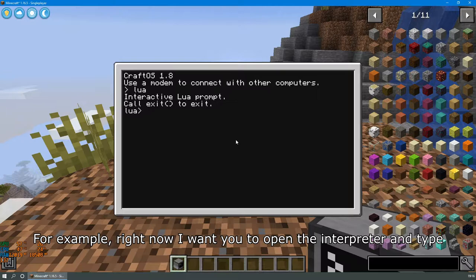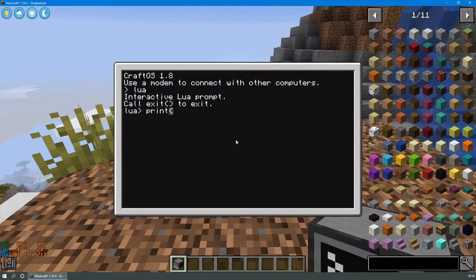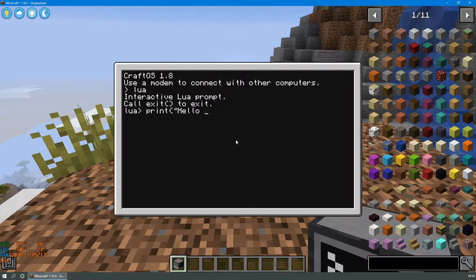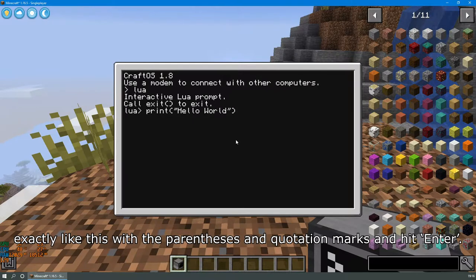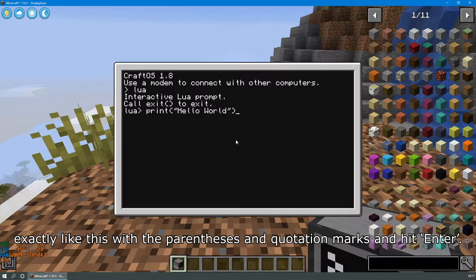For example, right now I want you to open the interpreter and type print hello world exactly like this with the parentheses and the quotation marks and hit enter.